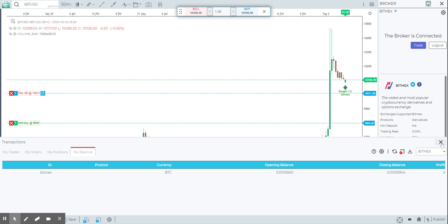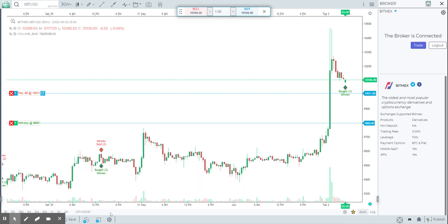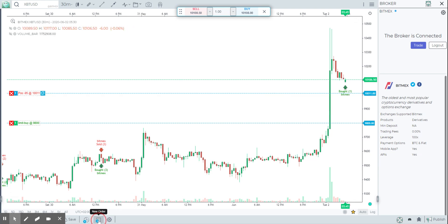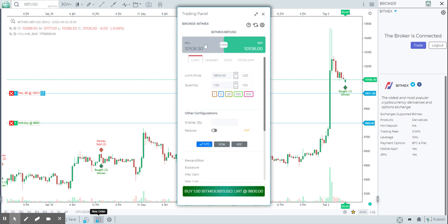Everything that you see in bitmex.com is available in here. There are a couple of ways you could do trading. The very basic one is the order panel — this is your trading order panel. BitMEX gives you the ability to place limit, market, stop, and stop limit orders along with various configurations. If you've already traded on BitMEX, you should be familiar with each one of them — it's pretty self-explanatory.